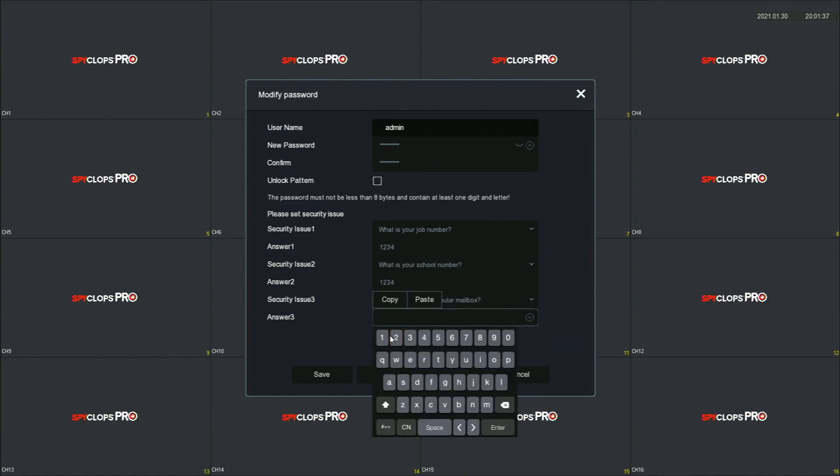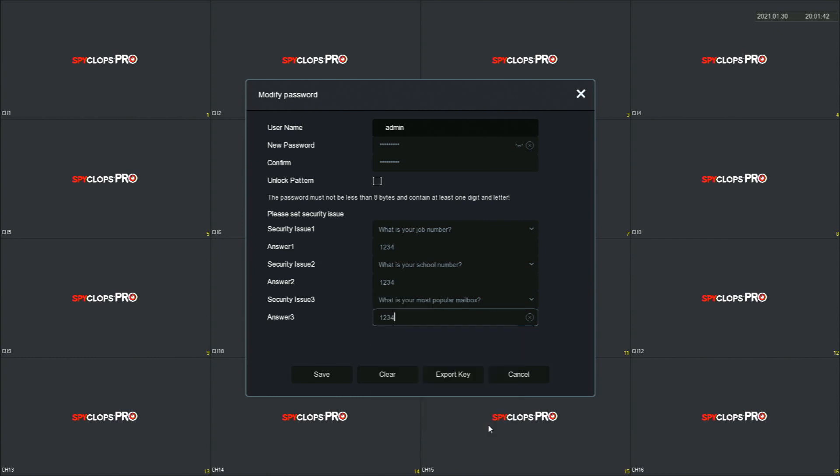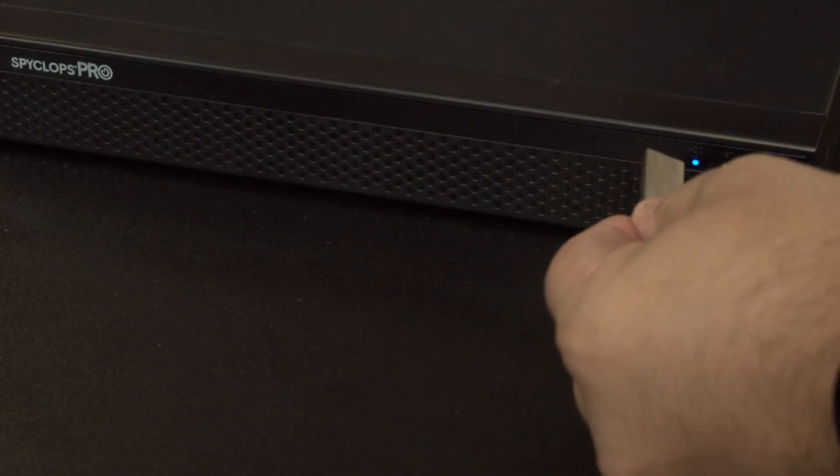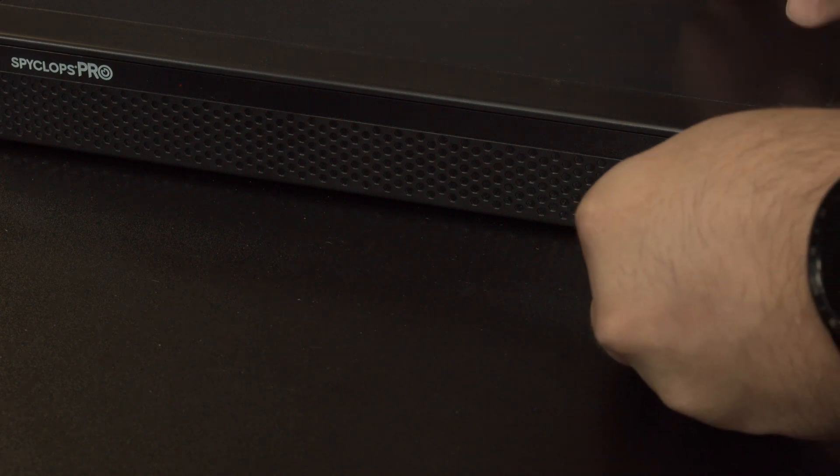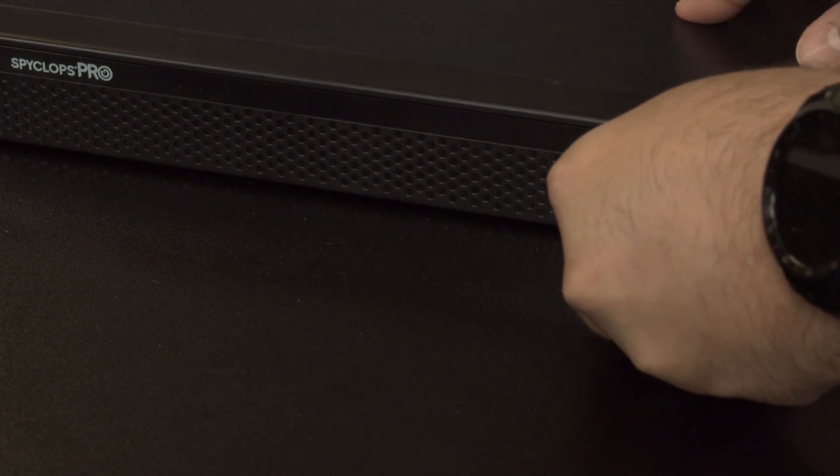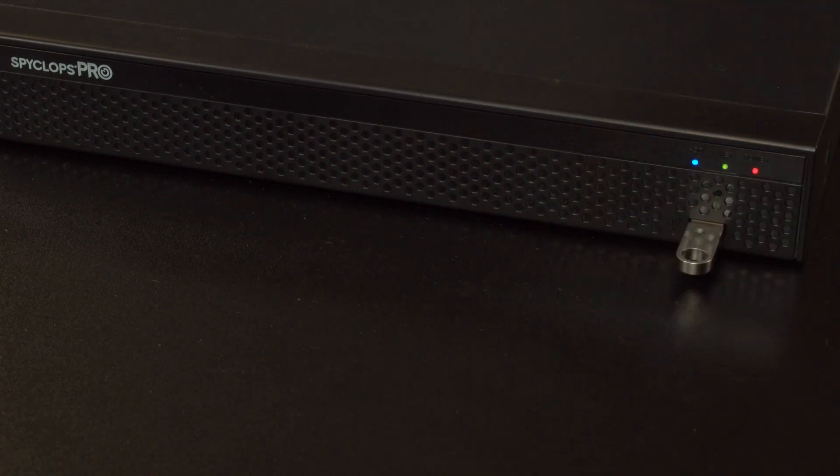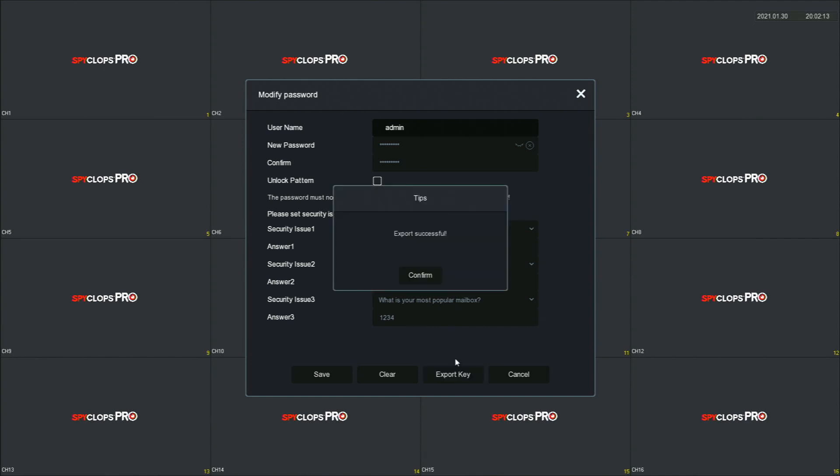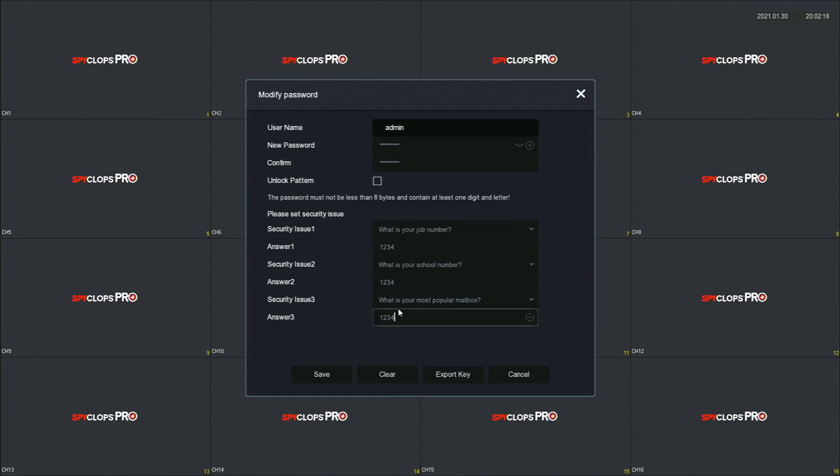Once you have changed the password and filled out the security answers, plug in a USB thumbstick into the front of the unit. We will use this to export the key. Hit the export key button and then confirm. Click save and then press the X in the top right.